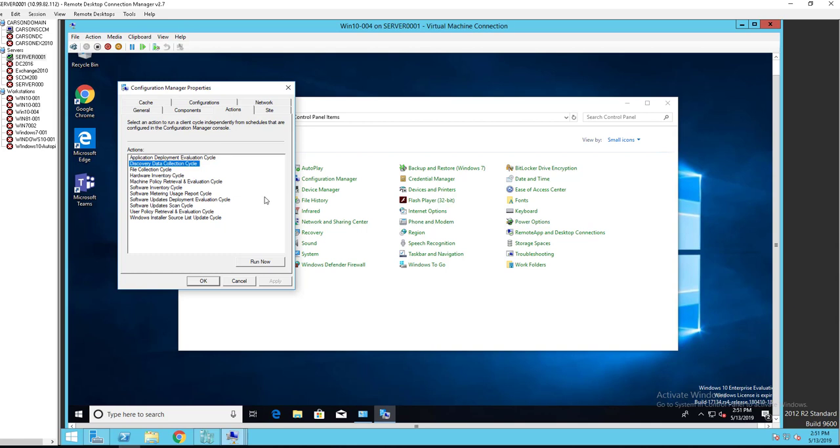That means SCCM client, the agent is installed, but it has not received a policy from management point or from configuration manager server. So the first thing you need to do is look at the boundaries.